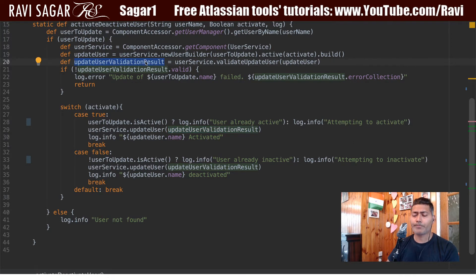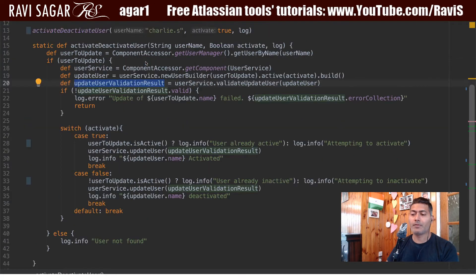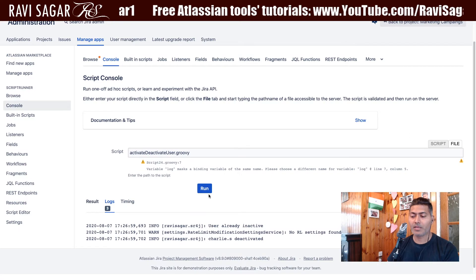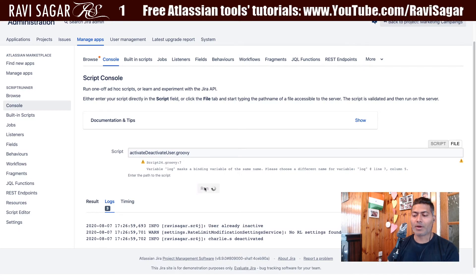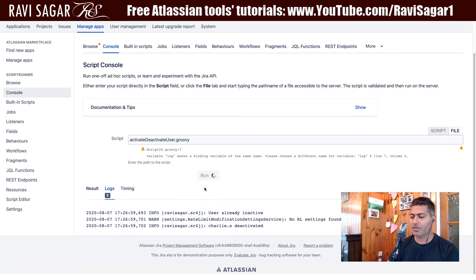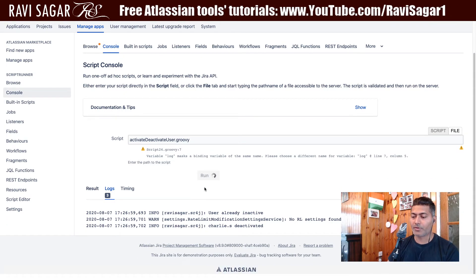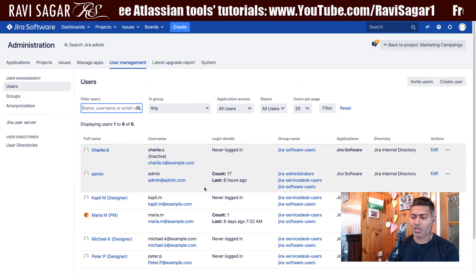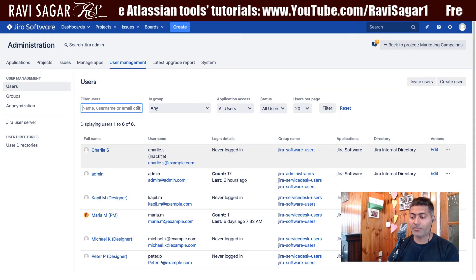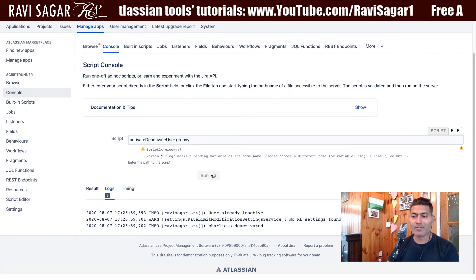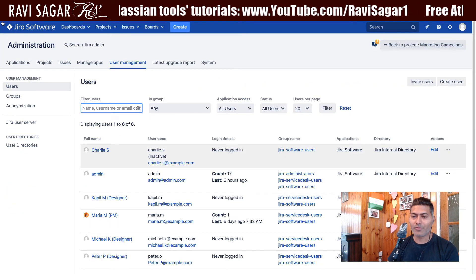Now let's look at the script in action. The user I'm using is charlie.s. I'll run the script now and wait for the output.